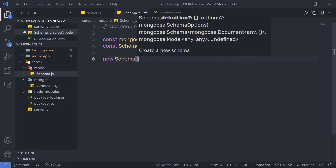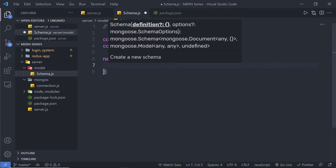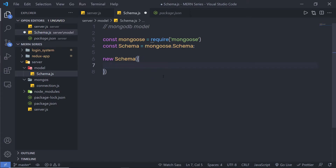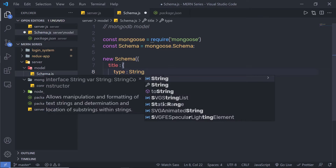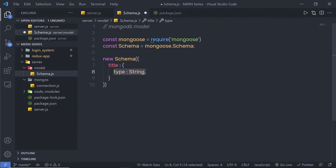I'm going to specify parentheses because it is a class. Inside this parentheses I'm going to pass an object, and inside this object I'm going to specify the structure of my document. I'm going to first specify 'title' and then specify the value. You don't specify the value directly — instead you specify the type of value you're going to store. For example, I'm going to store a string value inside title, so I'll pass an object with type set to String. This title is of type string, so whenever I specify a value to title it must be a string.